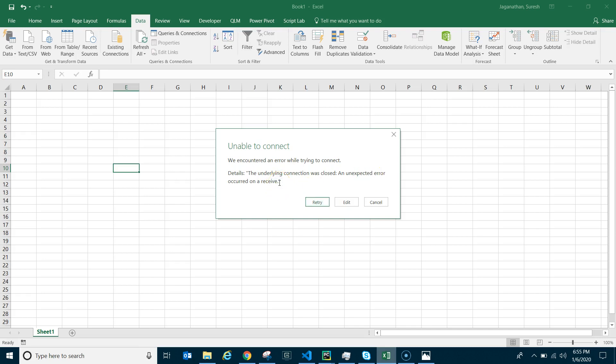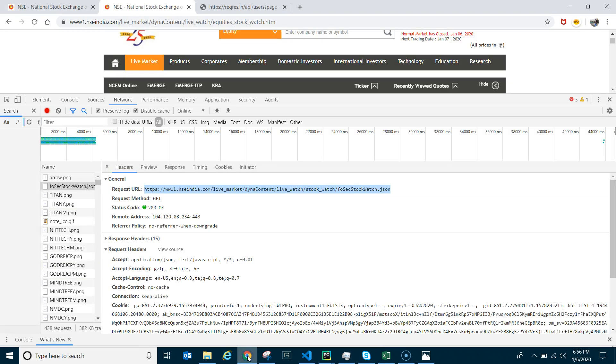What that means is the server is not responding to your connection made via the NSE India website. If you're thinking that NSE India has blocked your IP or your system, it is not that — because if it were blocked you couldn't view it in your browser either.